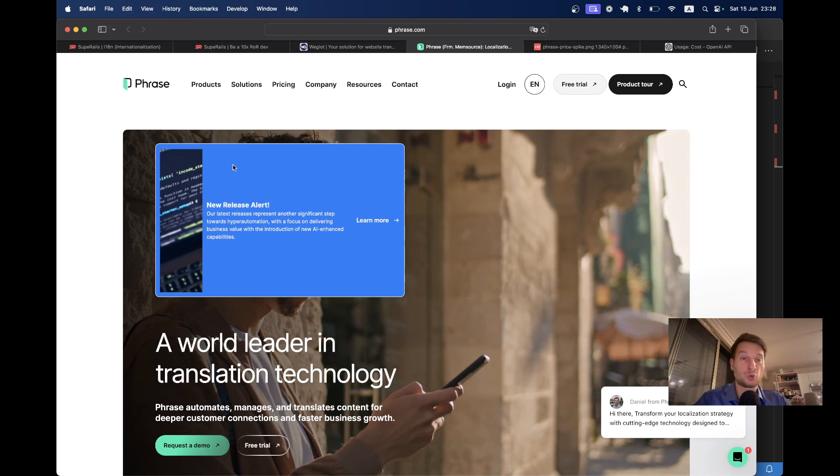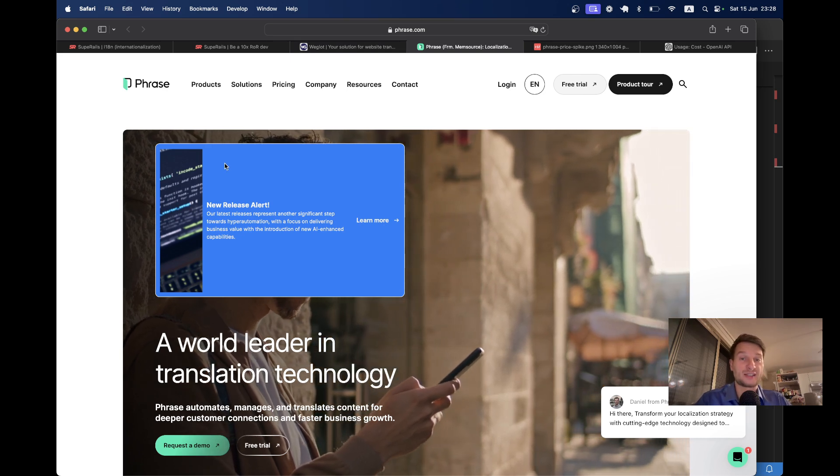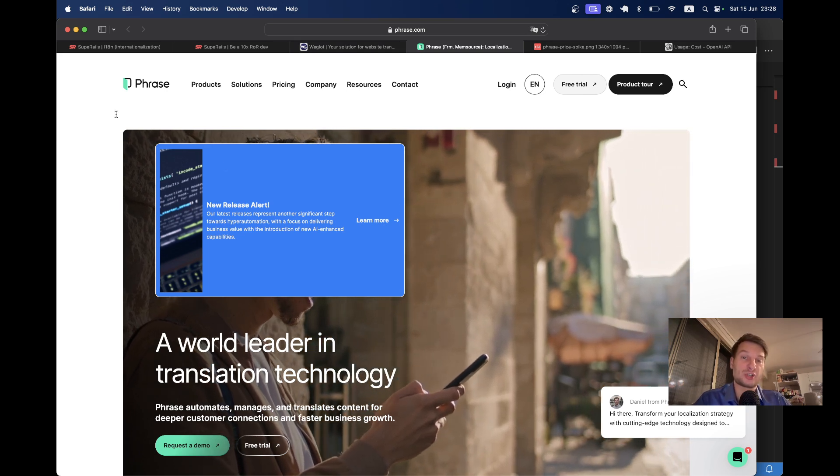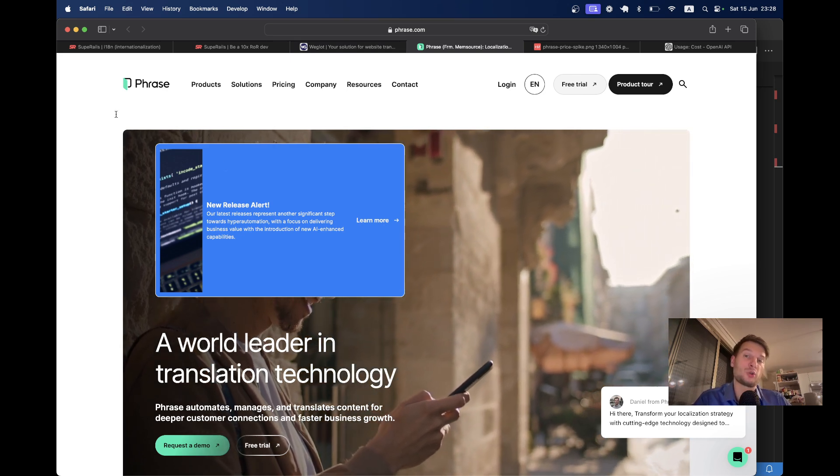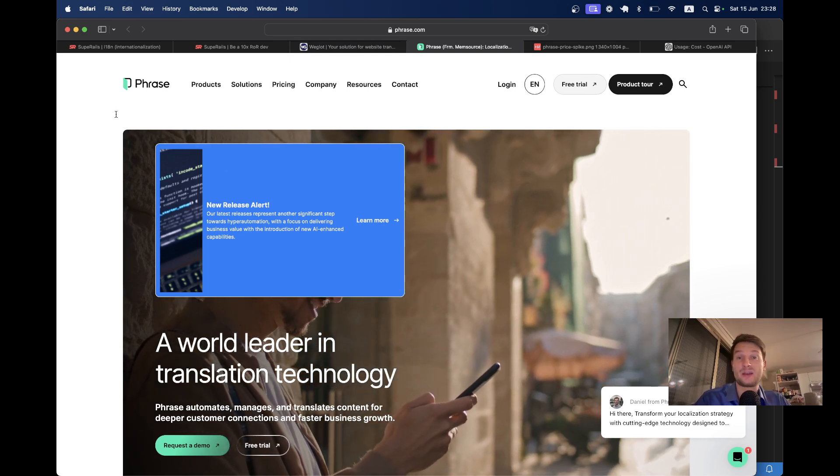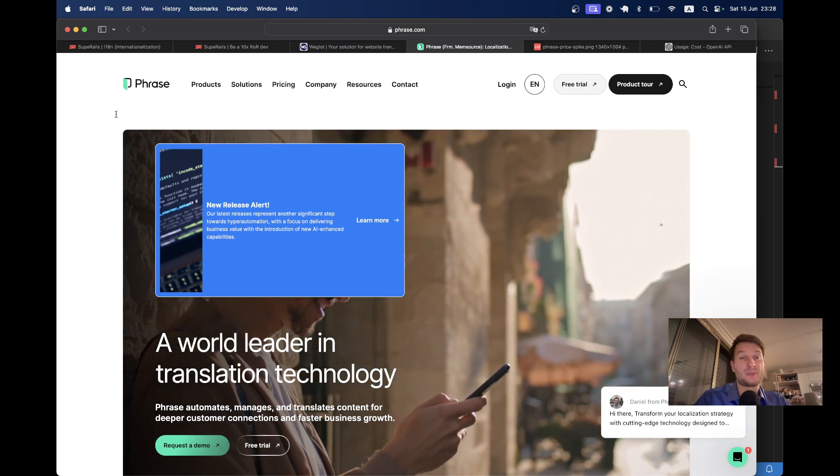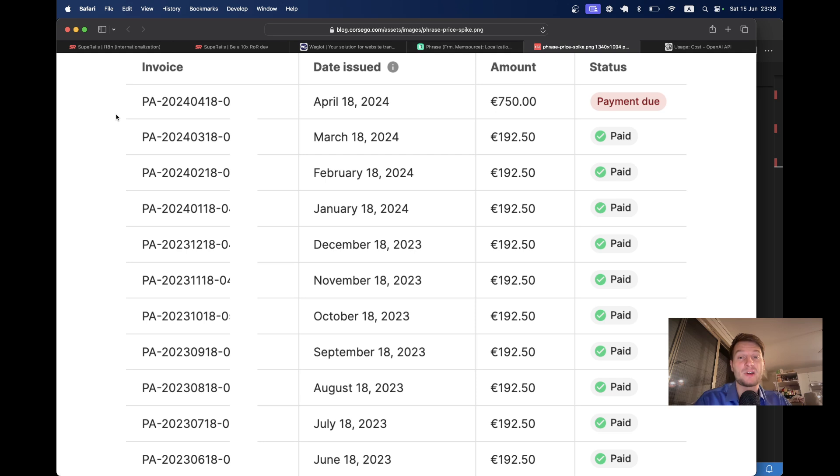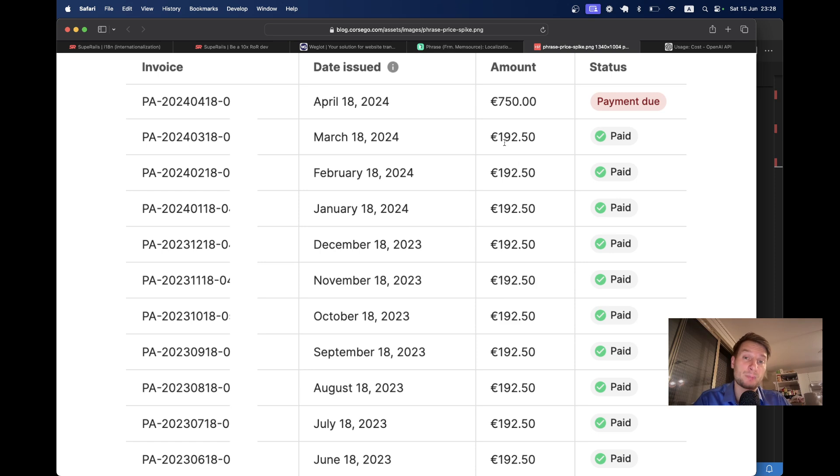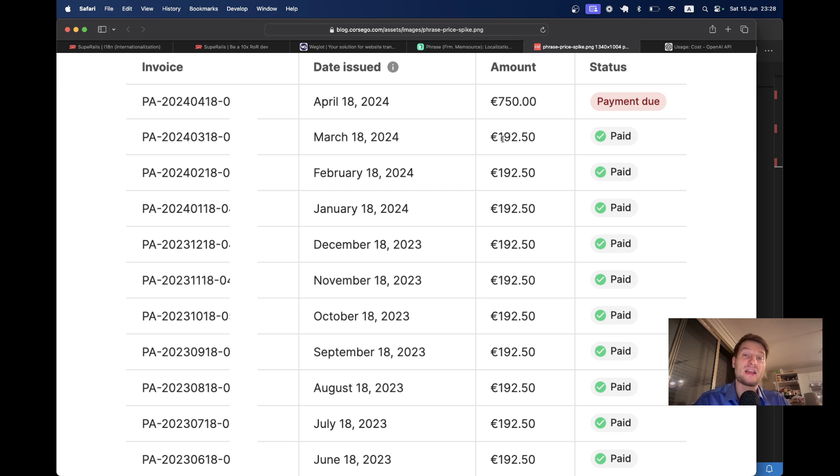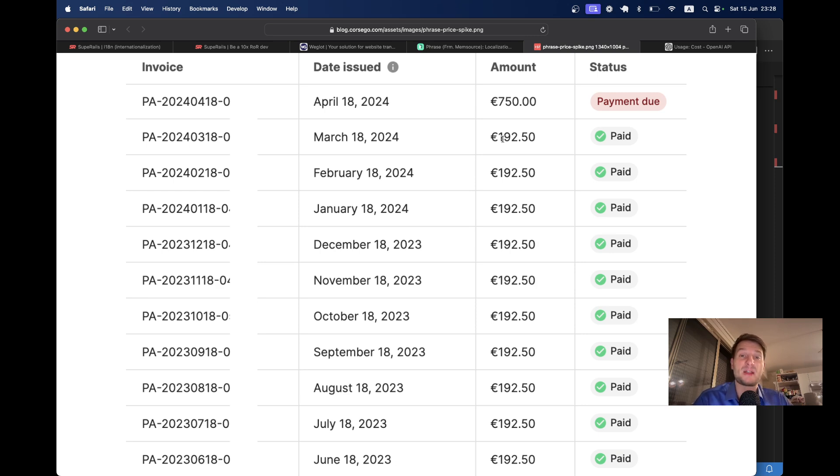There is also a famous tool called Phrase to manage your translations, especially it's good when you have a big team. But it can be extremely expensive. Previously, they used to charge us around 200 euros per month, but they hiked up their prices out of nowhere by 350% to 750 euros per month. That is 9000 euros per year.